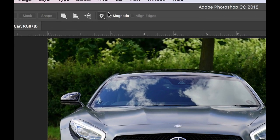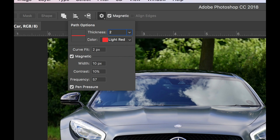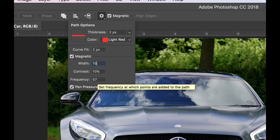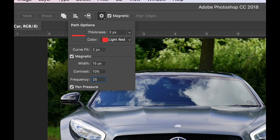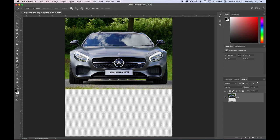The final thing we want to set is to turn this into a magnetic pen. If you click on the little cog wheel, we can open up the options. We'll set the thickness to be two pixels, the color to a light red, the curve fit at two pixels, the width at 15, 10% contrast, and a frequency pretty low at 25. This presets how magnetic Photoshop can tell the difference between two different edges on an image. You can always go back and readjust that, but this is what the book suggests for this project.